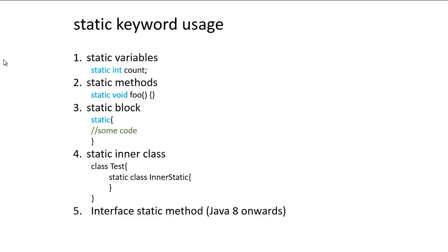The fourth one is static inner classes. So in Java, we can define a class inside class. So the inner classes, we can mark it as static and then you can create an instance of this static class just like any other variable. And the fifth one is interface static method.